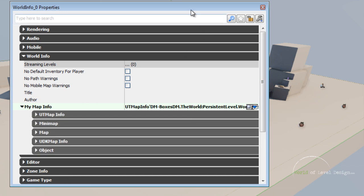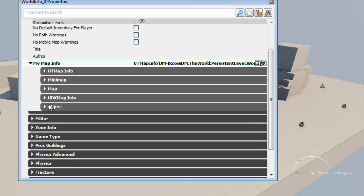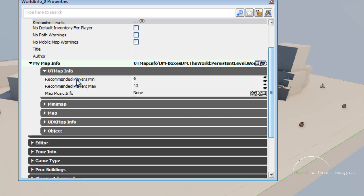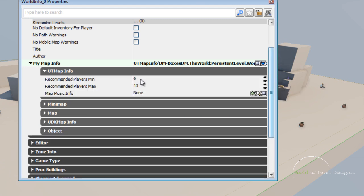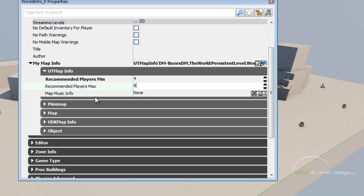Now let's open this up. Here we have quite a few tabs. Here we can set the number of players that we want in this map — let's say four to eight.